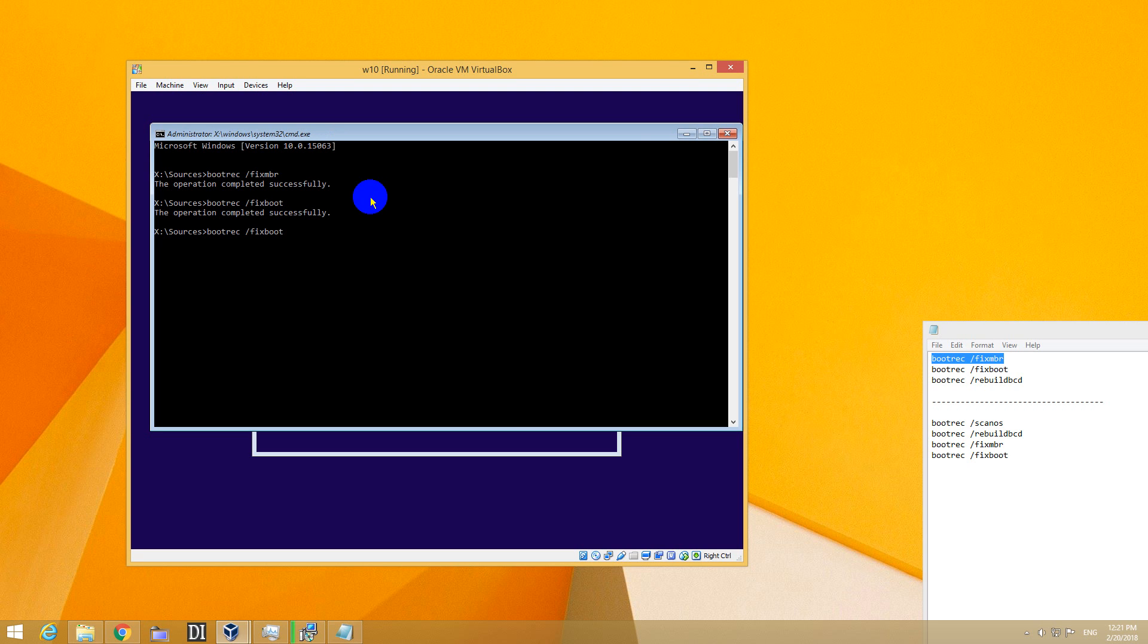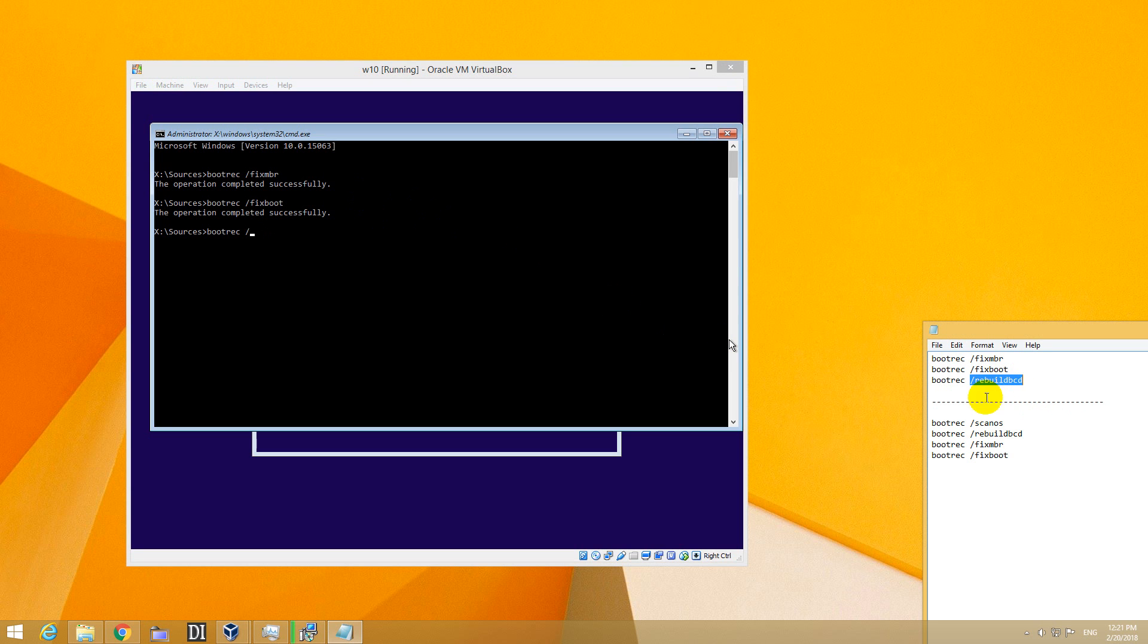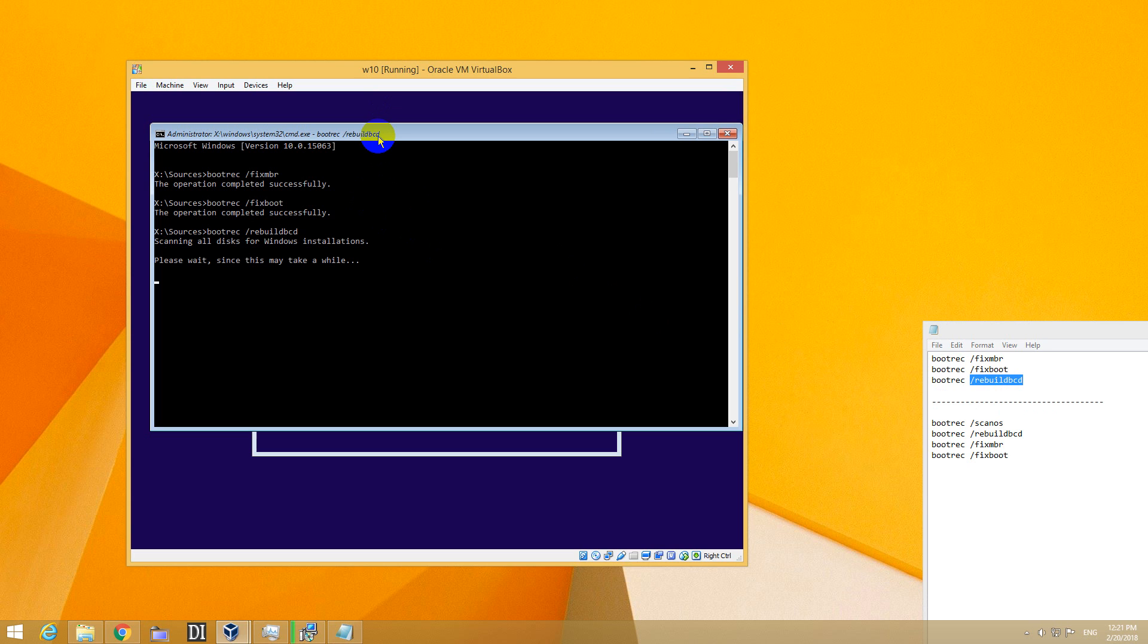Up arrow again and let's change the command to rebuildbcd.